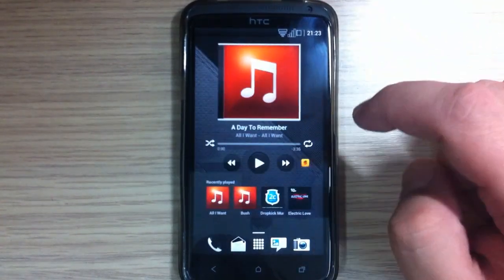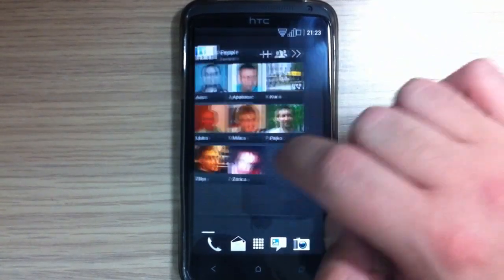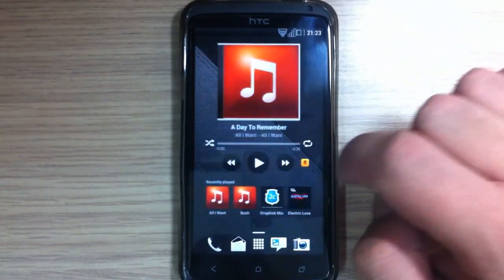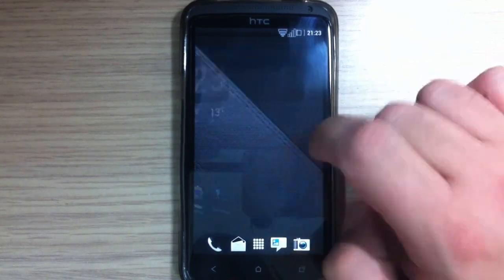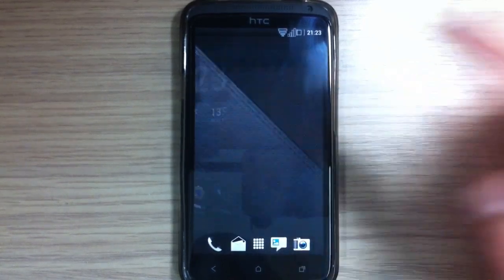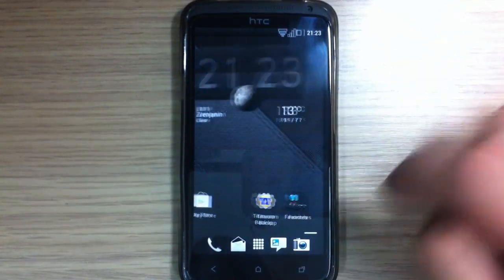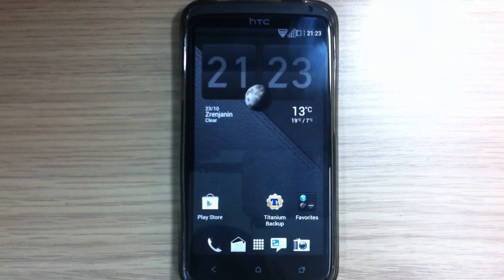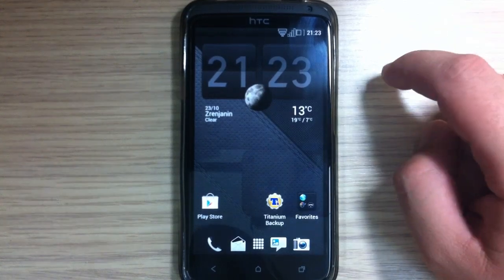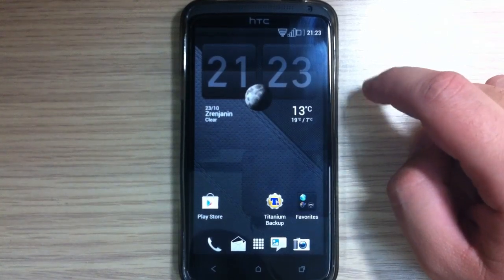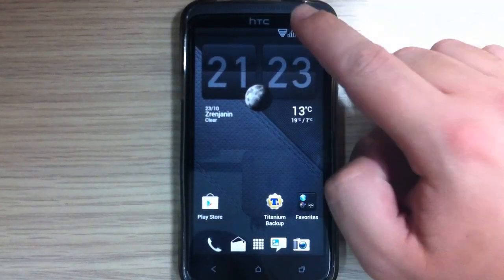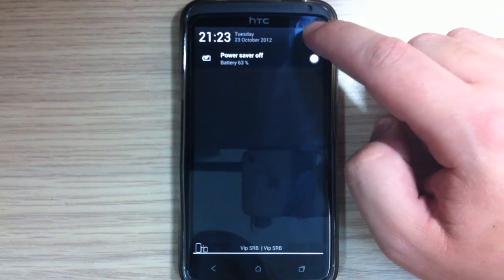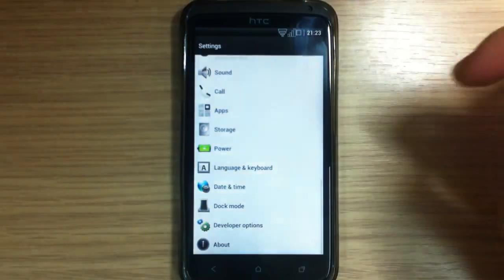And it's very fluid, very responsive, very fast and also it comes with aroma installer. But first let's go and see settings.